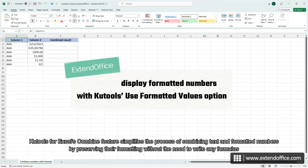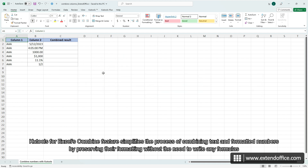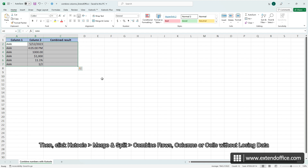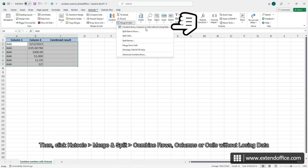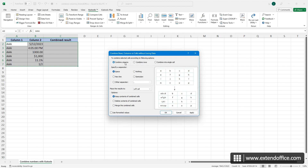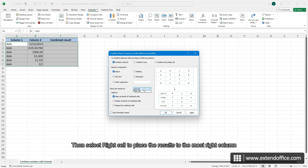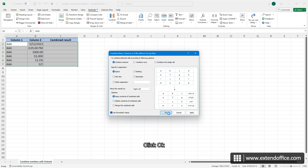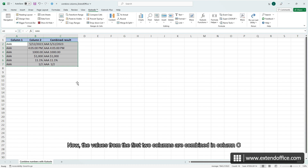Qtools for Excel's Combine feature simplifies the process of combining text and formatted numbers by preserving their formatting without the need to write any formulas. To do so, please select the columns to be combined and include a blank column where we will put the combined result. Then click Qtools, Merge and Split, Combine rows, columns or cells without losing data. In the pop-up dialog box, select Combine columns. Specify a desired separator — in this example I will use a space. Then select Right Cell to place the results to the most right column. At last, select Keep contents of combined cells and check Use formatted values. Click OK. Now the values from the first two columns are combined in column C.